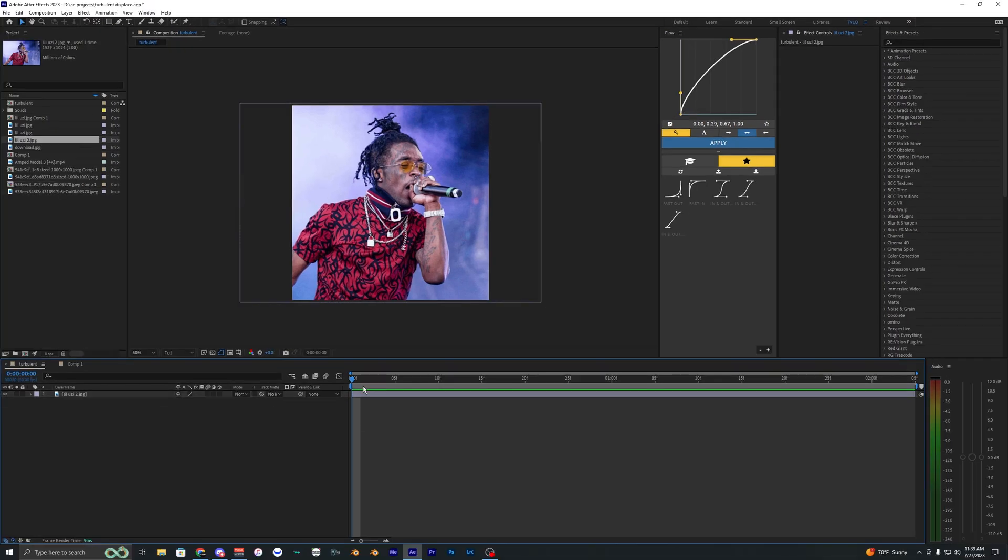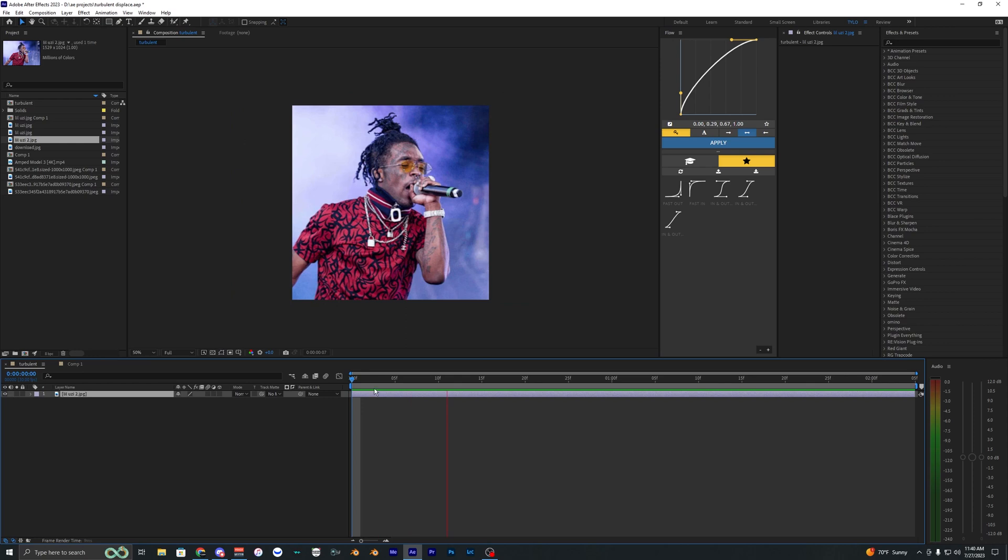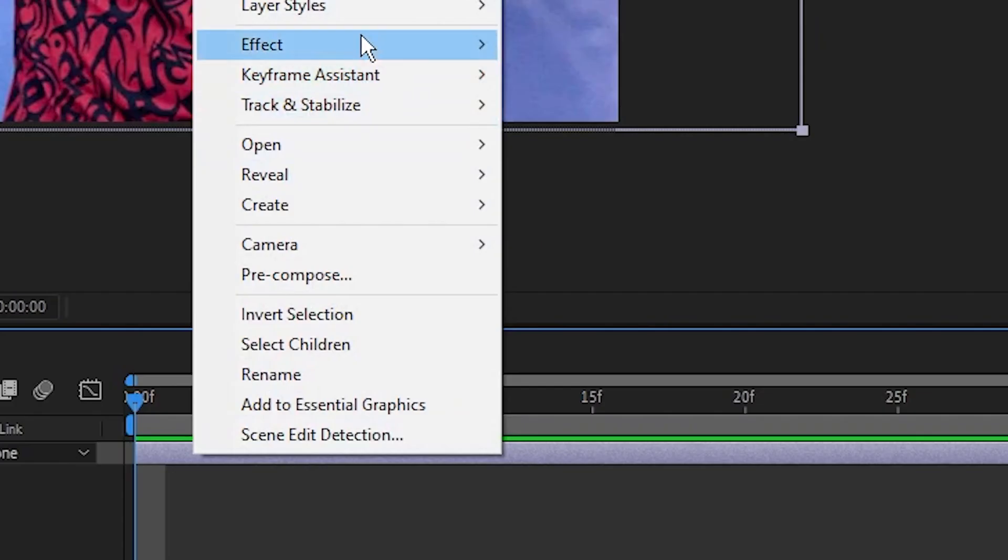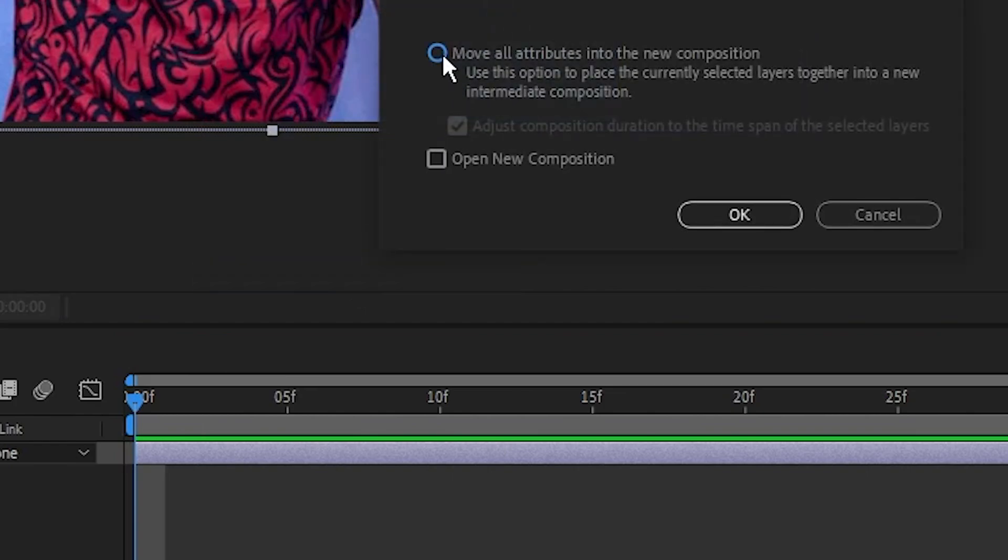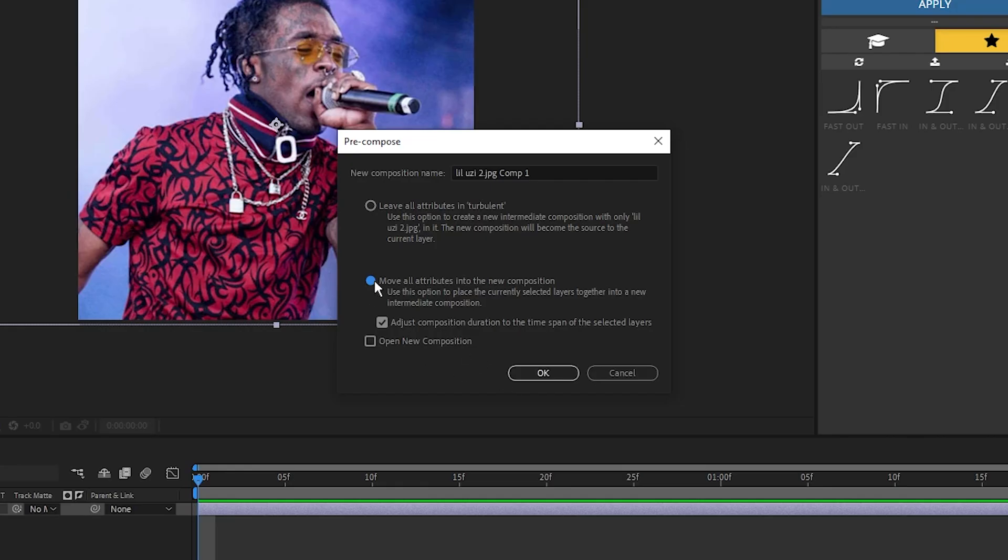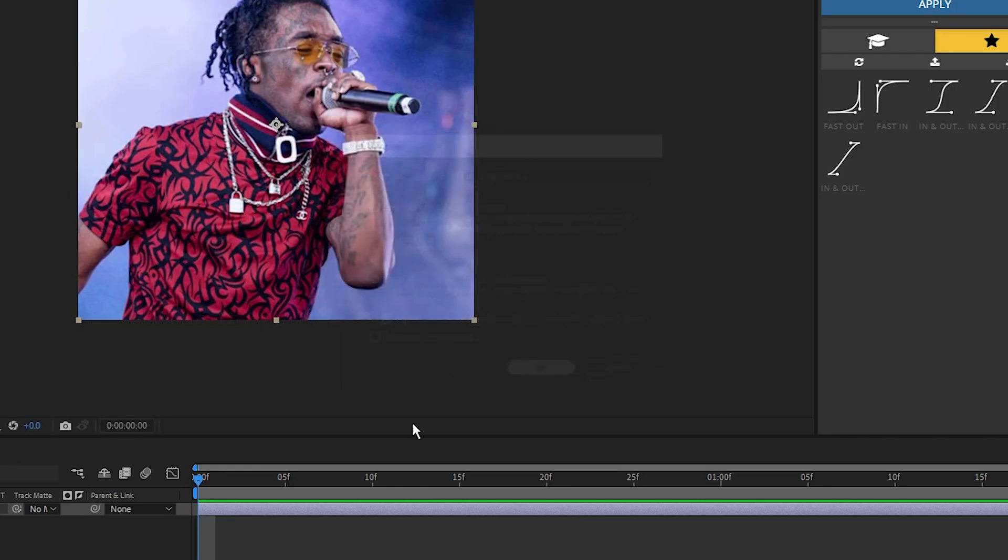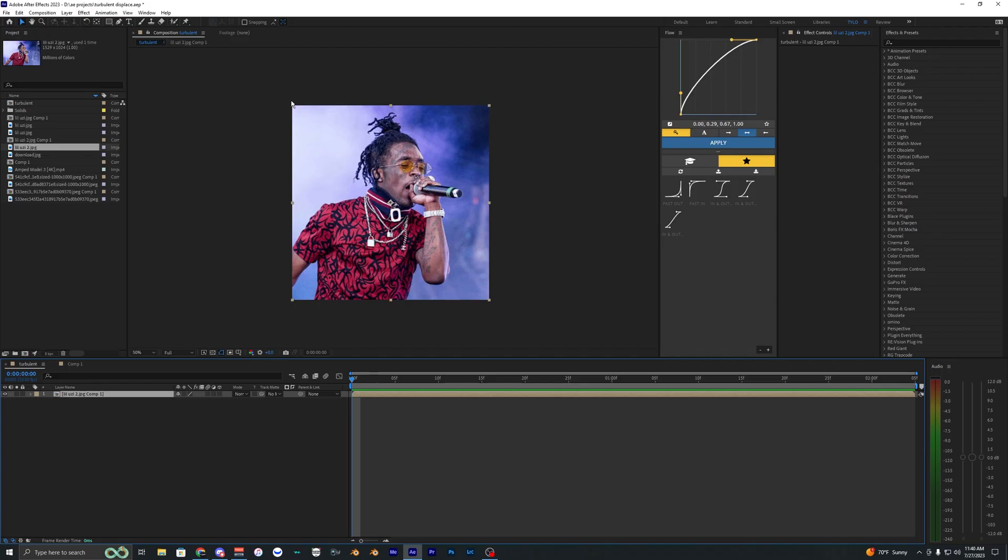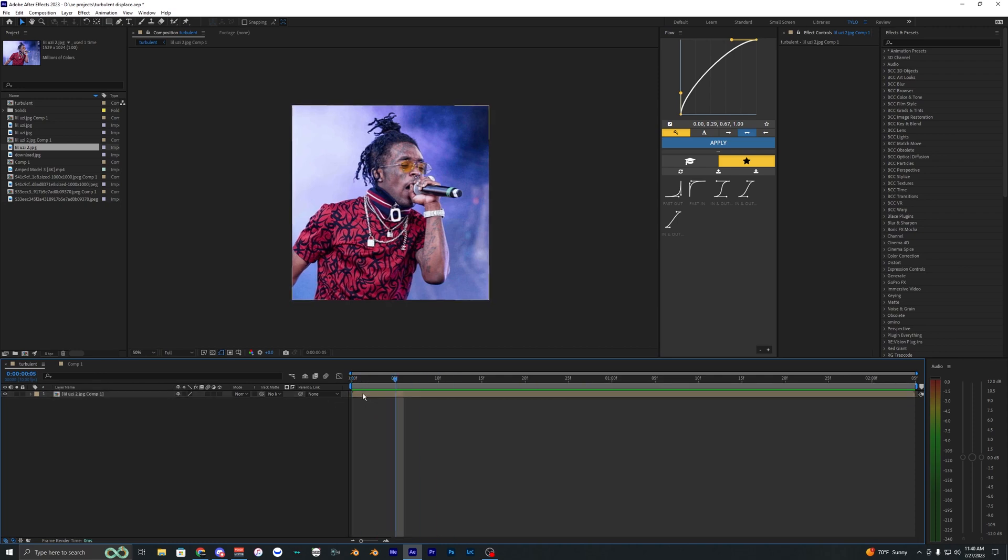Now, this works with still images and also video. Right now, I just have the still image. But what I want to do is actually pre-compose this. So right click it and hit pre-compose and then just select this one right here. And now you can see that the picture is now set to our composition. And that will just help the turbulent effect and make it look a lot better.